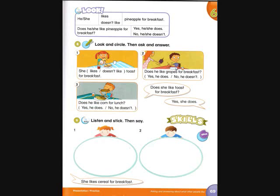He likes pineapple for breakfast. She doesn't like pineapple for breakfast. Does he like pineapple for breakfast? Yes, he does. Does she like pineapple for breakfast? No, she doesn't.